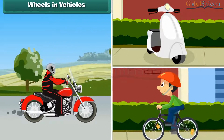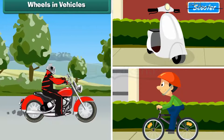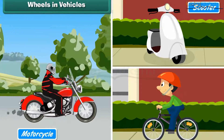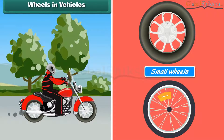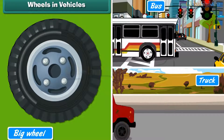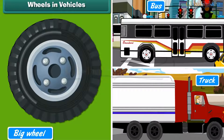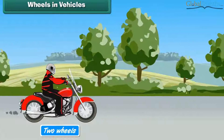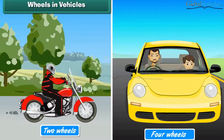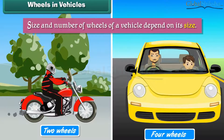Wheels in vehicles. Some vehicles, such as scooters and motorcycles, have small wheels, while some others, such as buses and trucks, have big wheels. Some vehicles have two wheels, while some others have four. The size and number of wheels of a vehicle depend on its size.